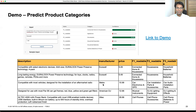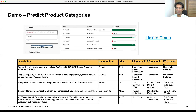Now let's jump into the demo. For the demo, we'll look at a use case similar to what I mentioned — using description, manufacturer, and price as inputs. The service will predict hierarchical-based categories: category, subcategory, and other subcategories. I'm going to switch my screen and share the demo.